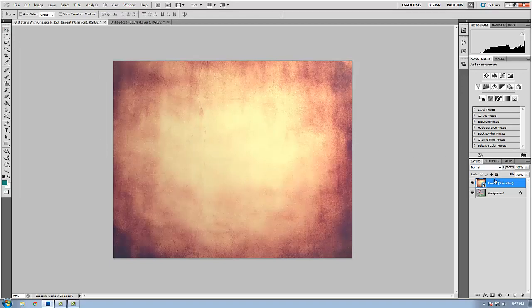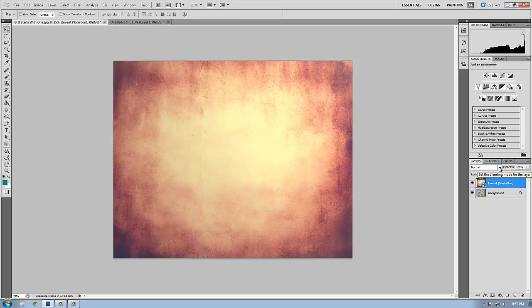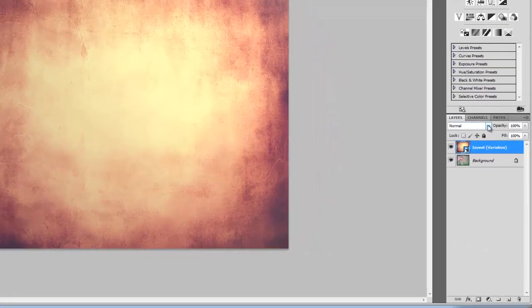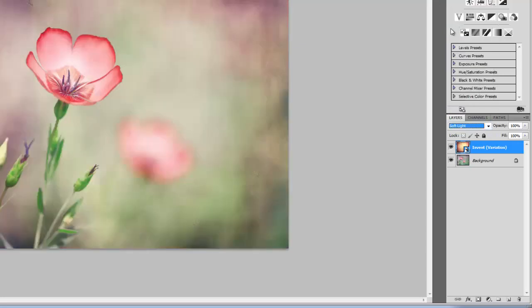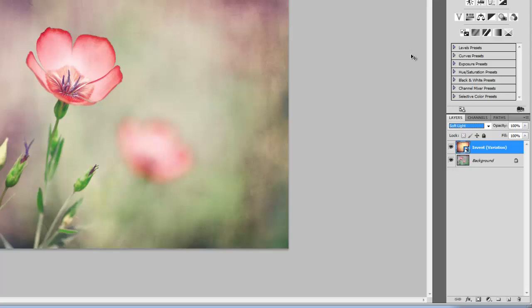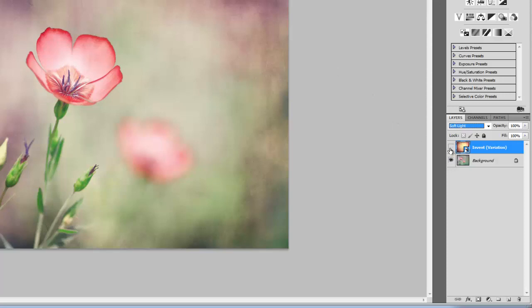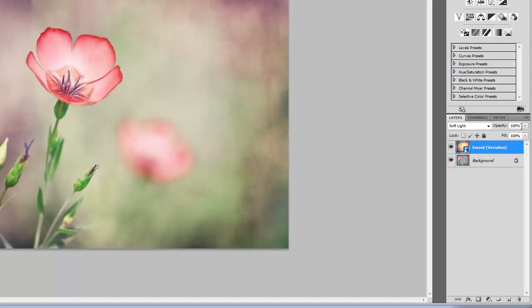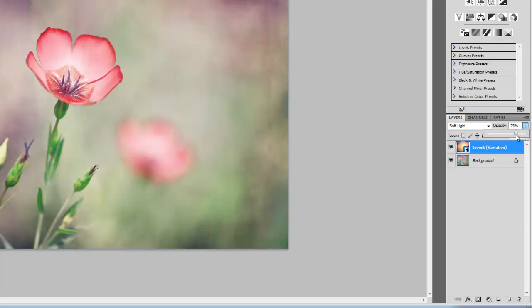The next thing I'm going to want to do is select a blending mode, how I want the texture to appear over the image. The blending modes are found here on the layers palette. For this I'm going to select soft light. That will add some contrast to the image and let the texture portions of the image shine through. Here's the before. Here's after applying that texture. I think I'm going to adjust the opacity down a bit so not as much of the texture shines through. About 75% looks good.